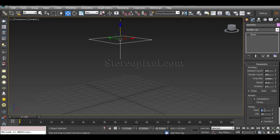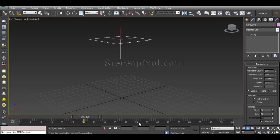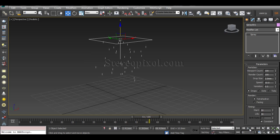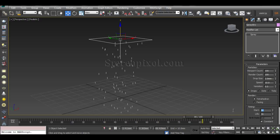The Timing section is all about this control — when you start the animation. By the name you can understand it: if the Start value is zero, particles start emitting from frame zero. If you change it to 50, and then hit Play, you will see that until frame 50 there are no particles, and after frame 50 the particles start emitting. So this controls from which frame you want the Spray particles to begin emitting from the emitter.